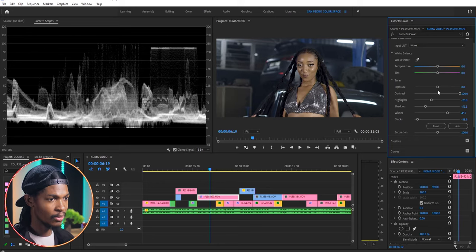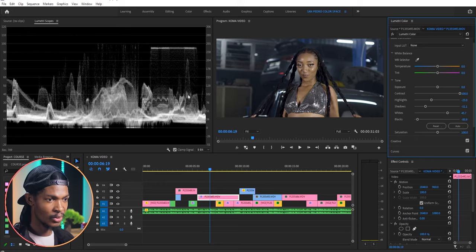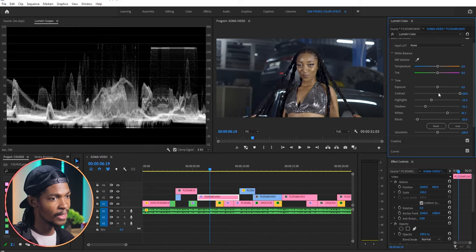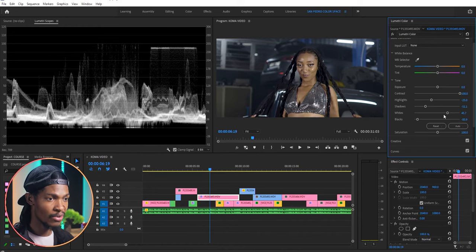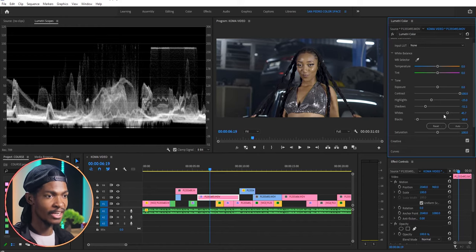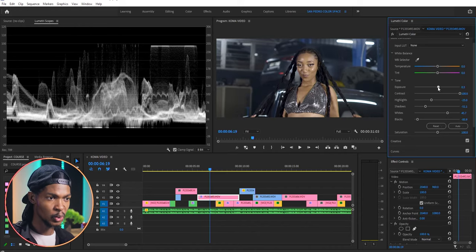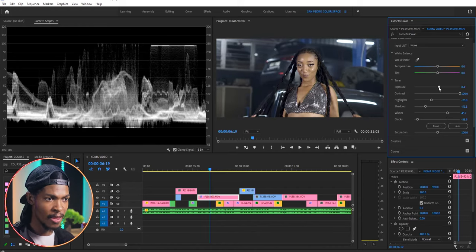You can see on the graph after adjusting the shadows and highlights, the image has become a bit dark. I can tell by the waveform, it is not hitting 100. So I will adjust the exposure now to right about here.